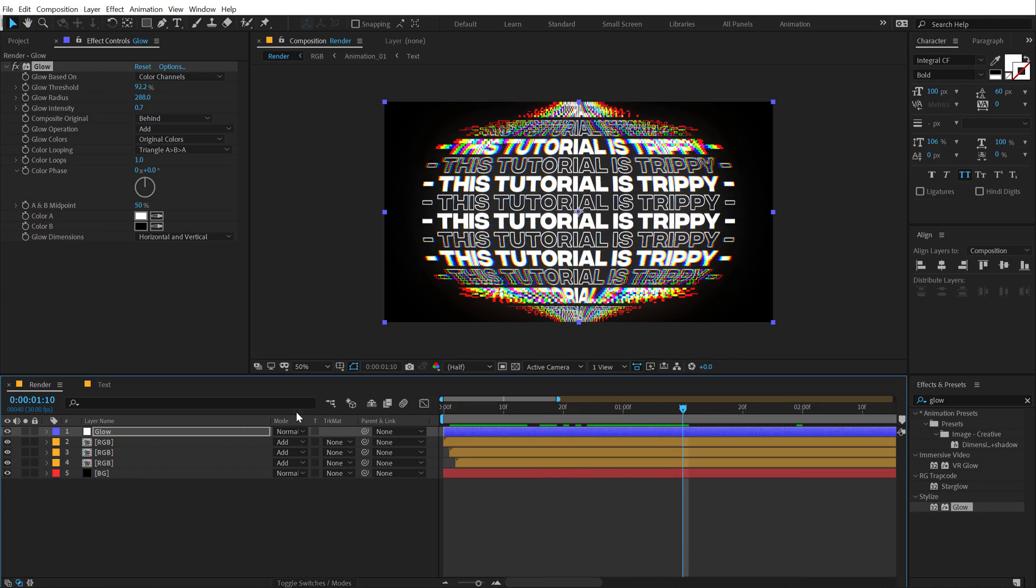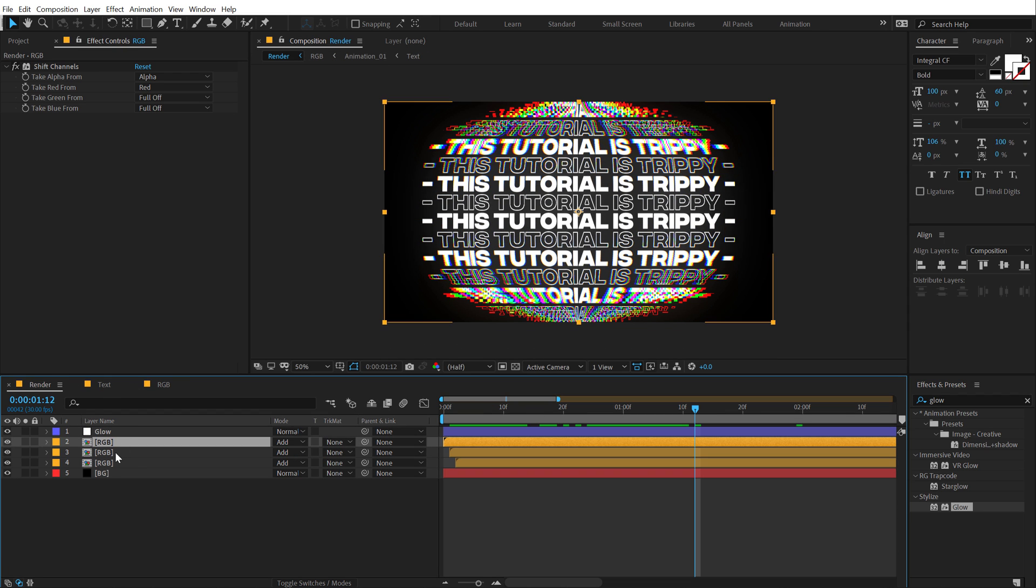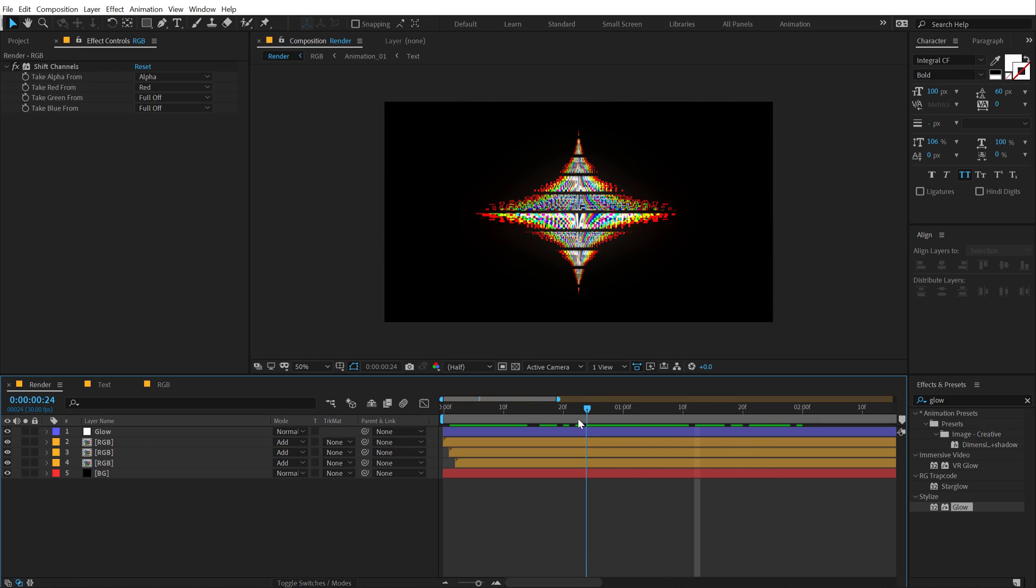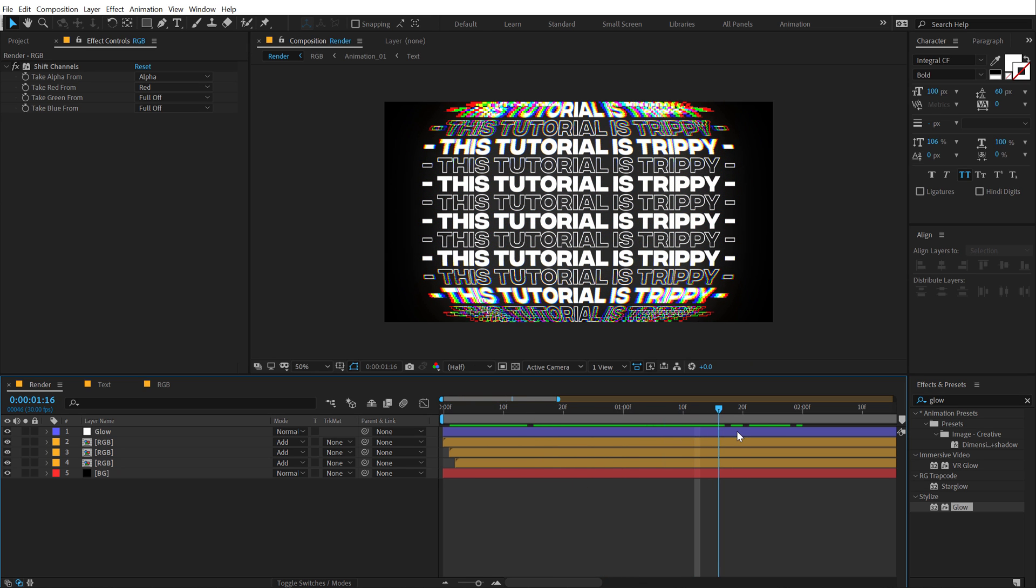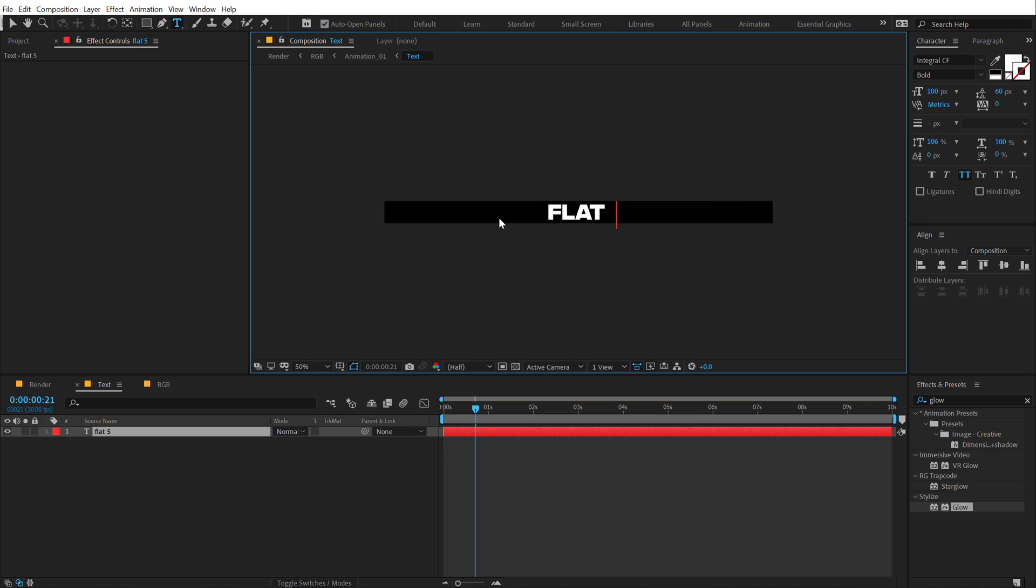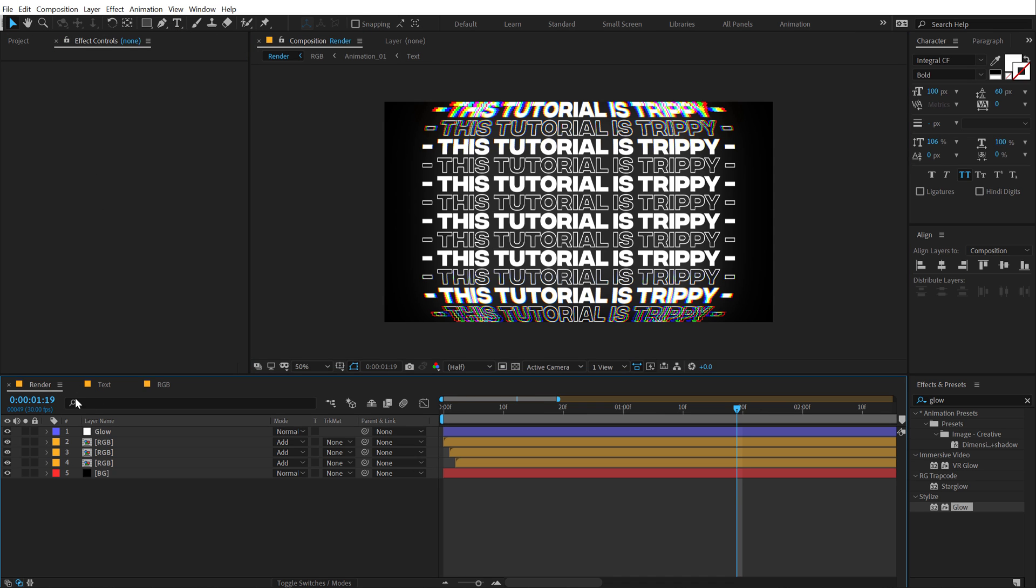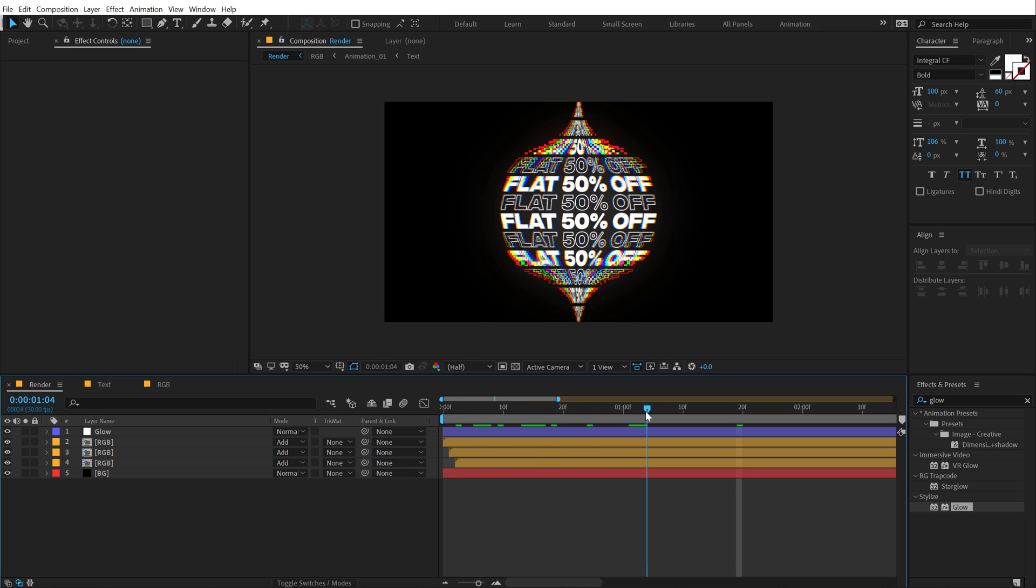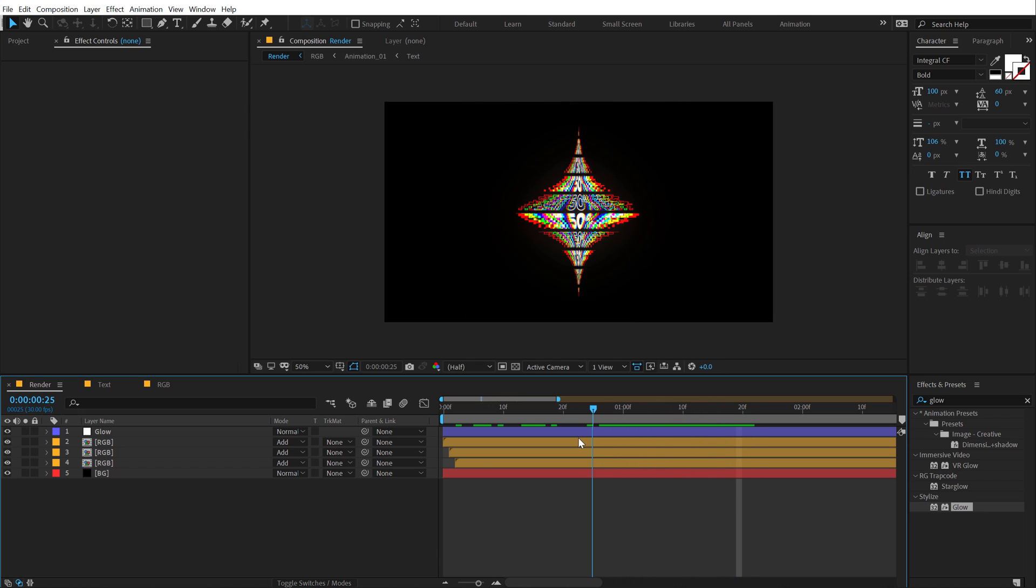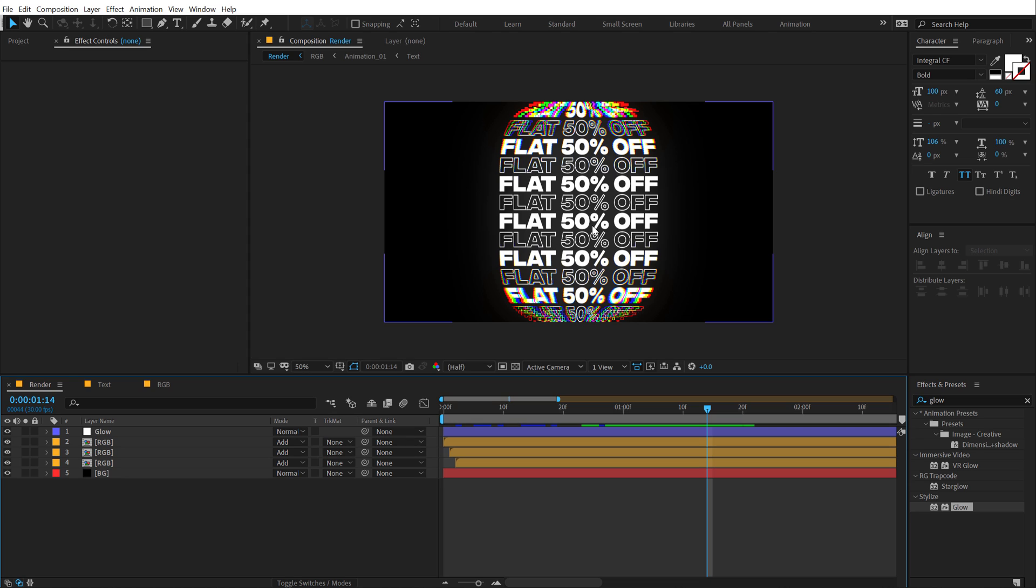And boom, there we have this really nice animation. You can also make it loop. And you can do a number of different things. You can use it as an Instagram story animation. Like for example, you can go into text, you can type in like flat 50% off or something like that, you know, and use it as an Instagram story. And it's going to look super cool and definitely grab some attention. Pretty cool. You can also add your logo into the center. You can do a number of different things basically with this method.